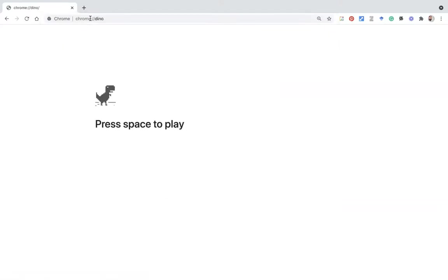Once you enter, it automatically gives the next interface, the game interface. Here you can see the small dinosaur in black color and the background is white. Then you can find the option press space to play.